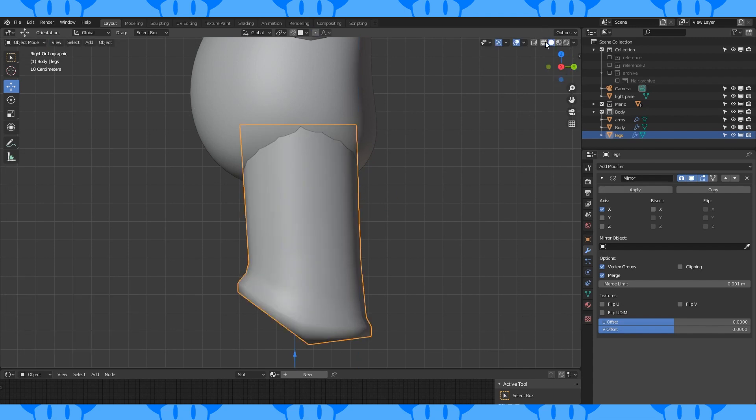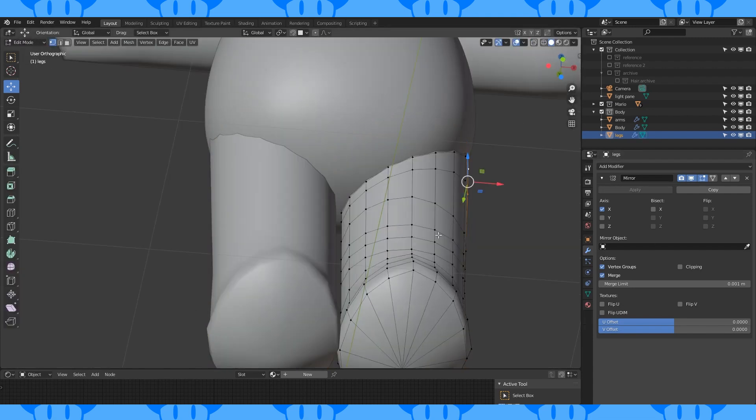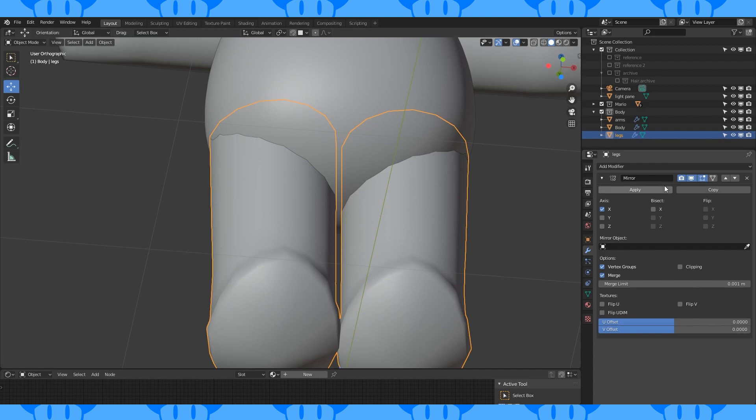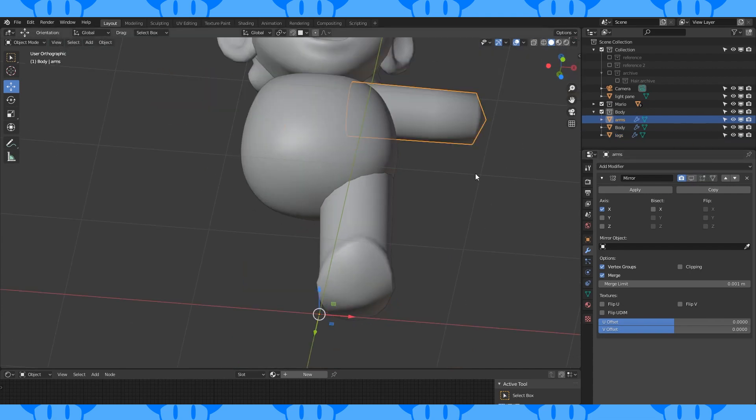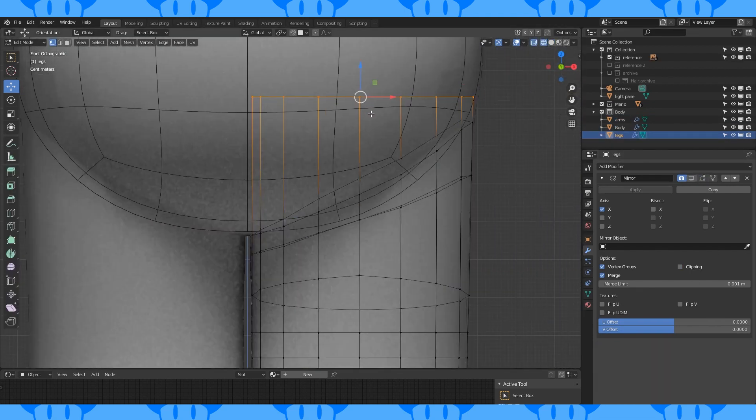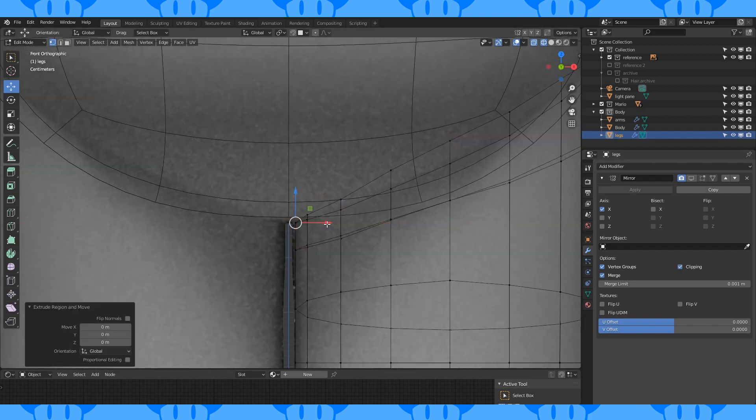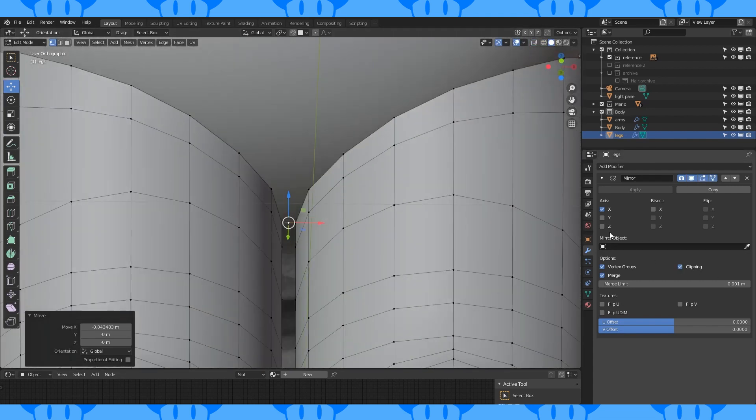You can tab into object mode to check the location of the other edge loops. In the leg and arms mirror modifier, click these buttons so there's less in the way. Select and delete this edge loop. Enable clipping in the mirror modifier. And enable these buttons again if you prefer.